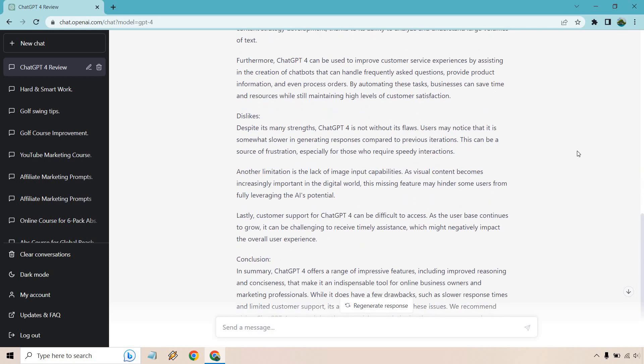Here are the dislikes. So it's not without flaws, may notice that it's somewhat slower in generating responses, this could be a source of frustration especially for those who require speedy interactions. Another limitation is the lack of image input capabilities. As visual content becomes increasingly important in the digital world, this missing feature may hinder some users from fully leveraging the AI's potential. So it isn't out yet, I'm not sure when it will be, a lot of people have that question unless it has been answered and I just haven't noticed it. Please let me know down below.